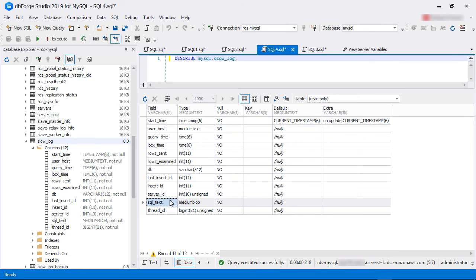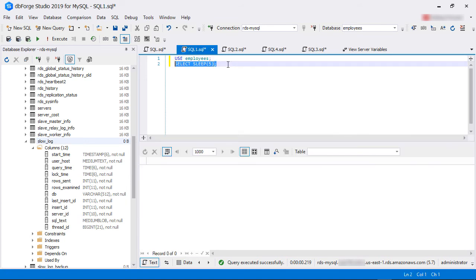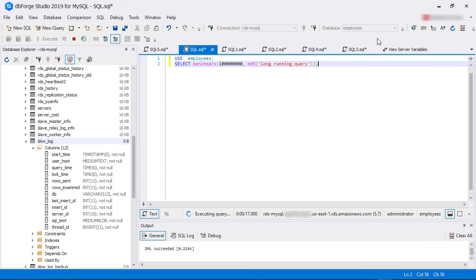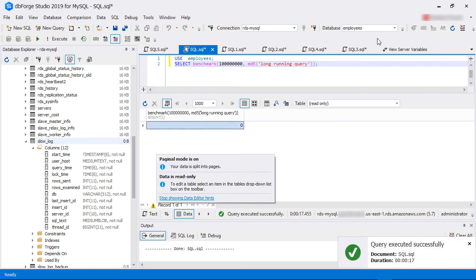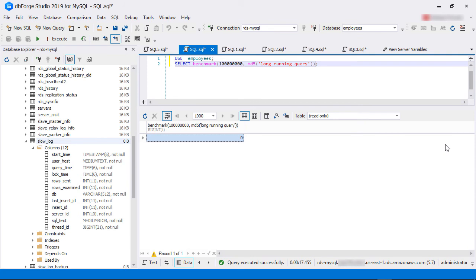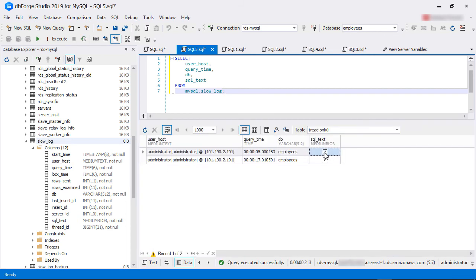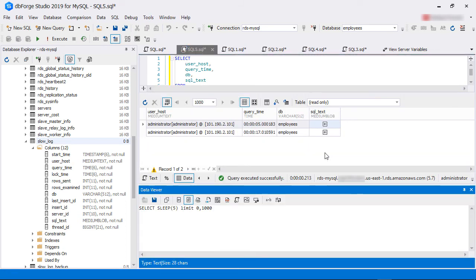Let's simulate some long running queries now. We are connected to a database and running a simple SELECT query with a SLEEP function — this query will run but do nothing for 5 seconds. After that, we run another query using the MySQL BENCHMARK function, which also runs longer than the slow query threshold. Both queries were simulating slow operations, so let's check the slow_log table. As you can see, we have two records — each slow running query has been logged because they ran over 3 seconds. We can also see the user we logged in as and the database the queries were running against.